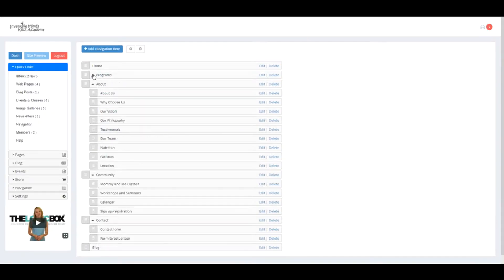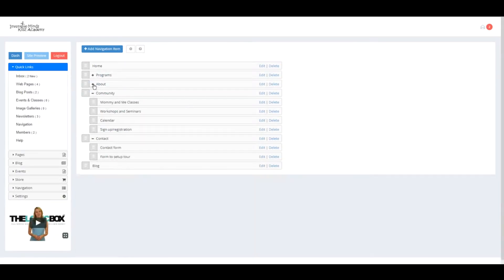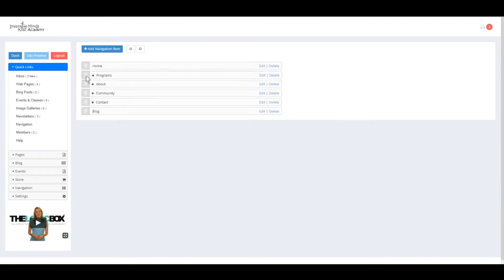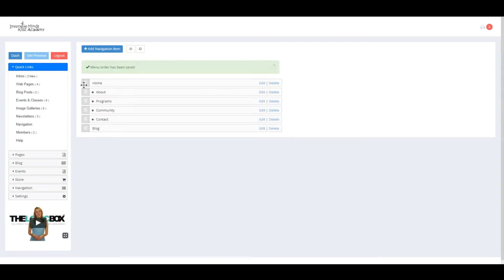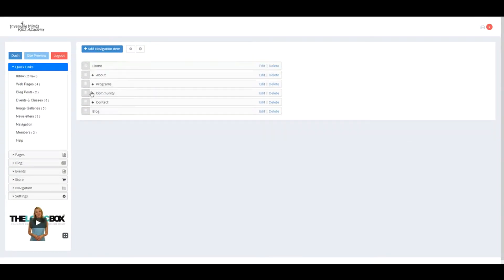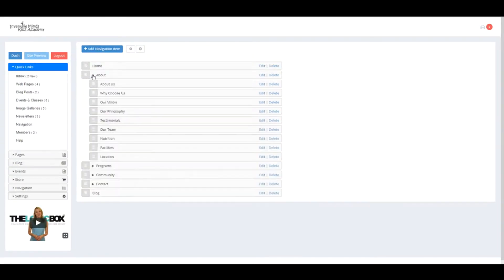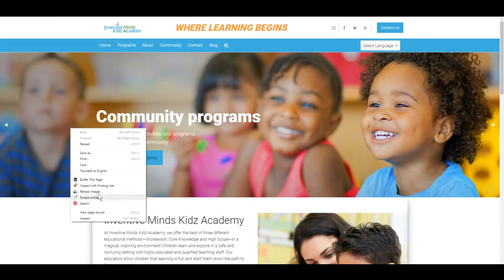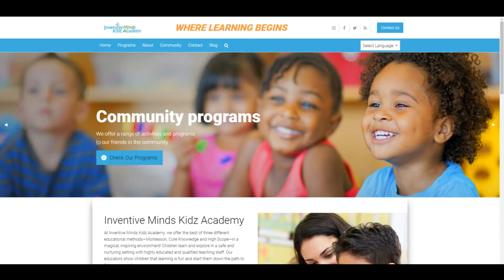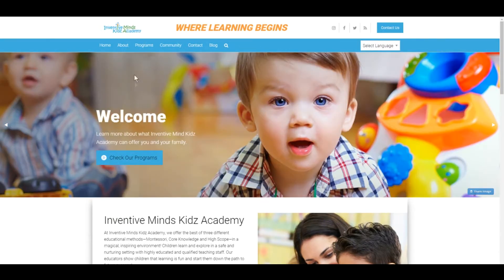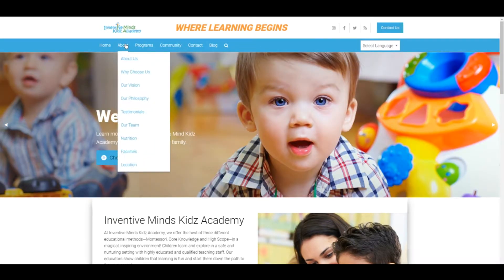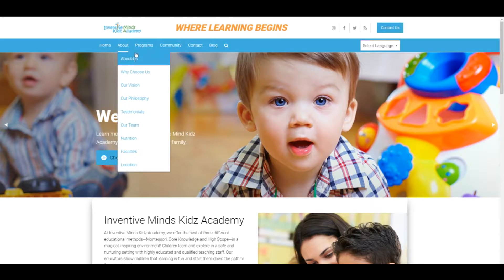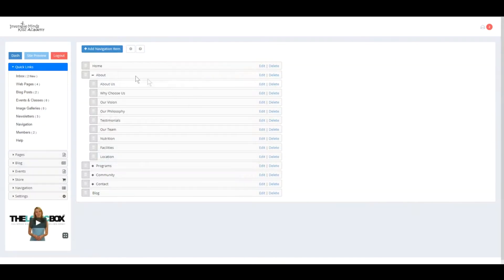You can collapse and minimize for easier dragging and dropping. You may also drag and drop menus within menus - these are the dropdown menus. Let's take About Us for example. About and Why Choose Us is here. If we wanted to change this order, we click...